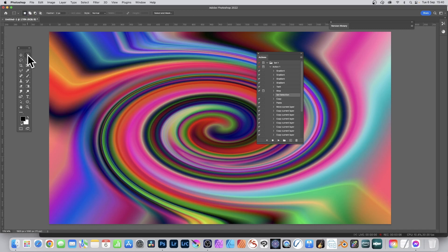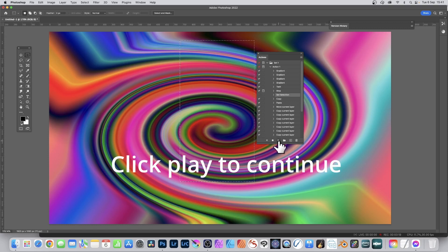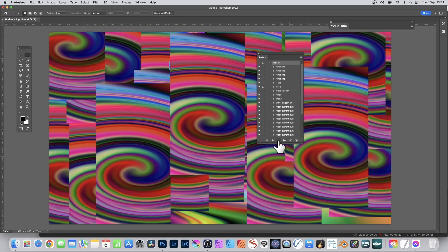Now create your selection — you can create any selection, maybe slightly wider or circular. You can apply a feather, etc. Then continue to play by clicking the Play button, and it will execute the remaining steps. What's happened is it's created all those layers and flattened the image for you.